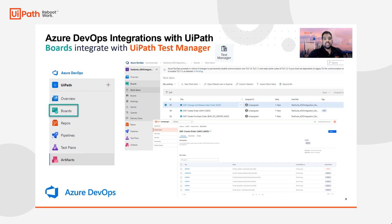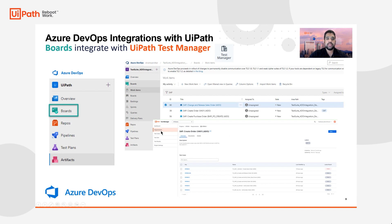Diving deeper, boards specifically allow you to map requirements under work items, typically identified as user stories or epics, and map them directly to UiPath Test Manager in the requirements tab. Test plans allow you to map the test cases created for a specific epic or requirement directly to the UiPath Test Manager test cases tab.